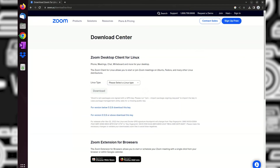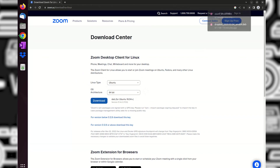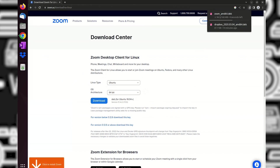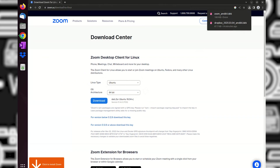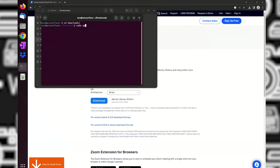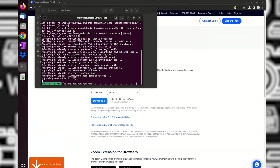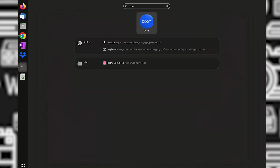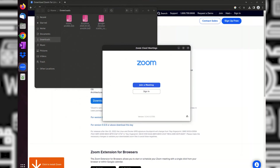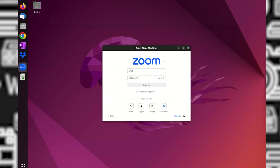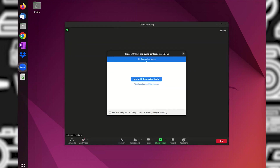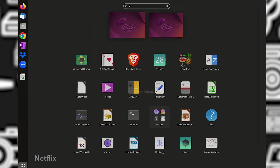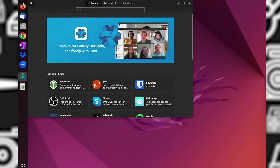Let's also install Zoom for meetings. Next is Netflix, as I also use it a lot on this laptop. On the Ubuntu App Store, they have an app called Netflix Web.